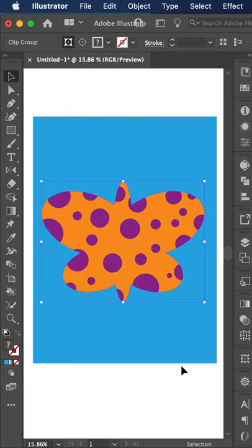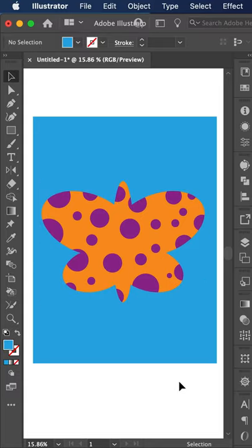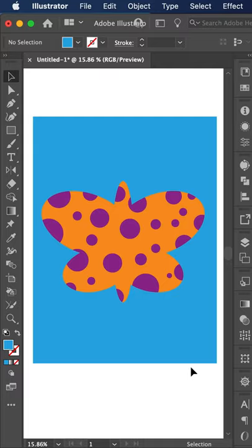So that's how you make a clipping mask in Illustrator. Be sure to like this, and share it with your friends.